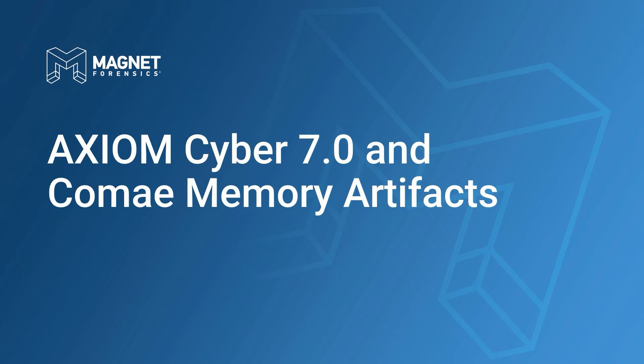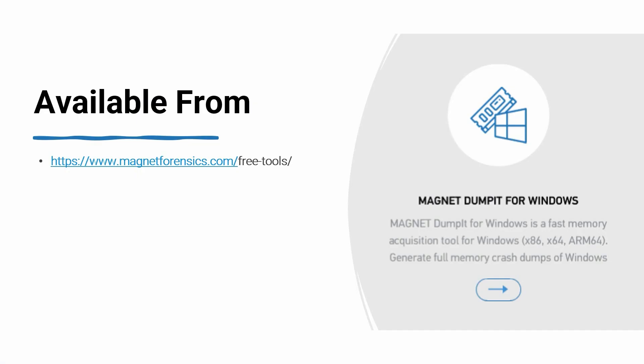With the release of Axiom Cyber 7.0, Magnet Forensics has now introduced support for Komei memory artifacts that you can leverage in the investigation of memory dumps generated from computers running more recent versions of the Windows operating system.